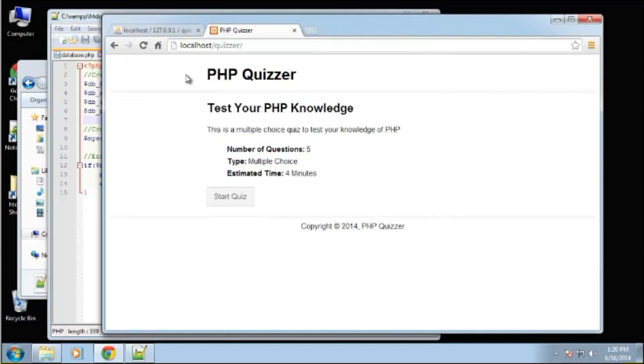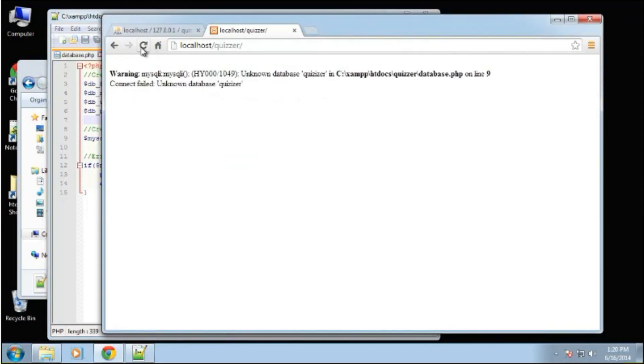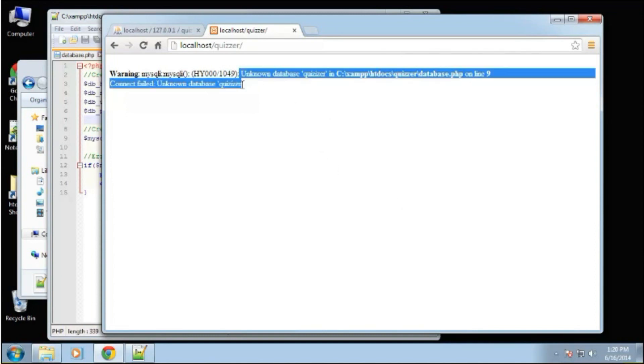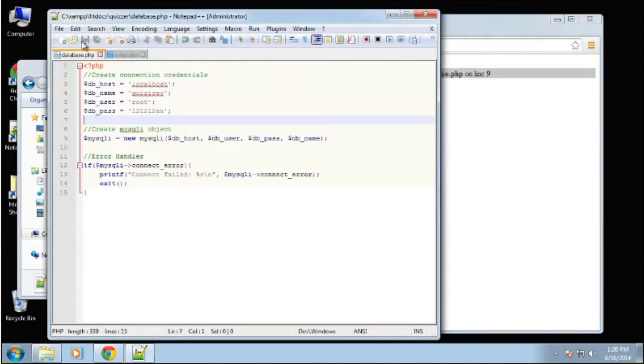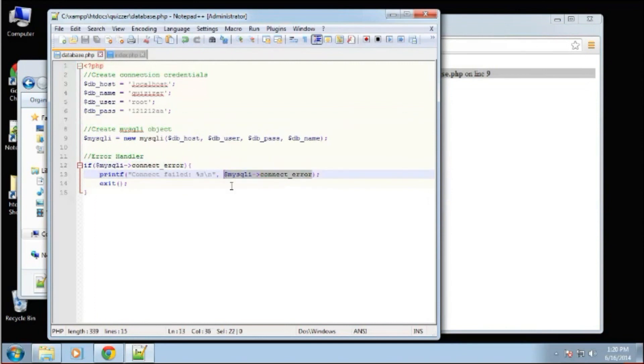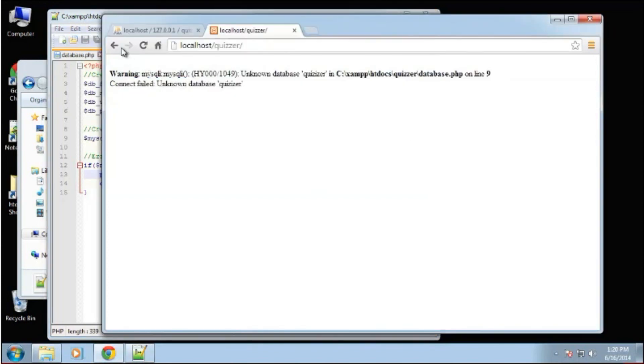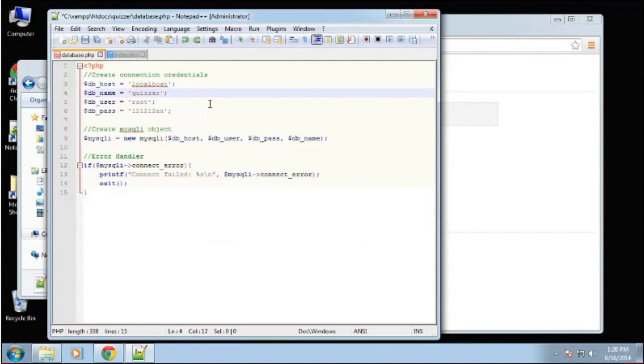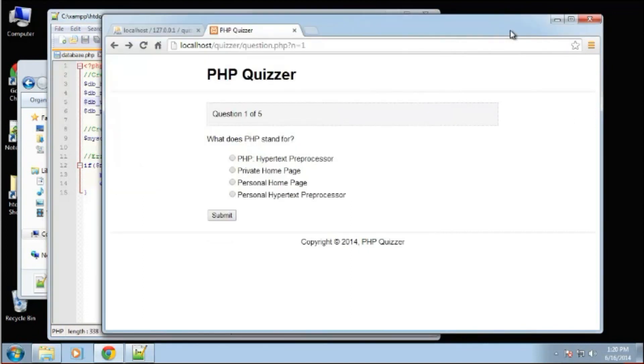So let's save this and reload. And now we get this unknown database message. So this output here is coming from this right here, this object, or this property connect error. So we can see that we are connected, let's just change this back to what it should be. So we're connected to the database. And we're now ready to start running queries.